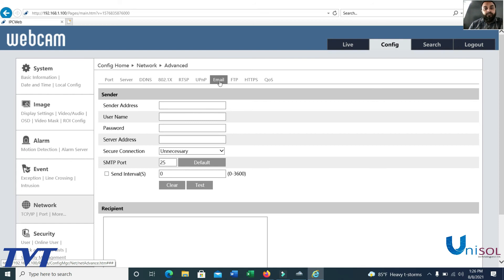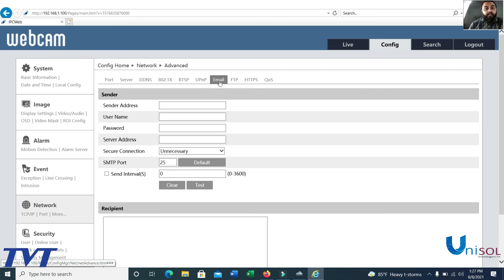Camera alarm notifications can be configured, including motion detection notifications. You can check the right screen to verify the alarm settings and see the correct configuration screen.